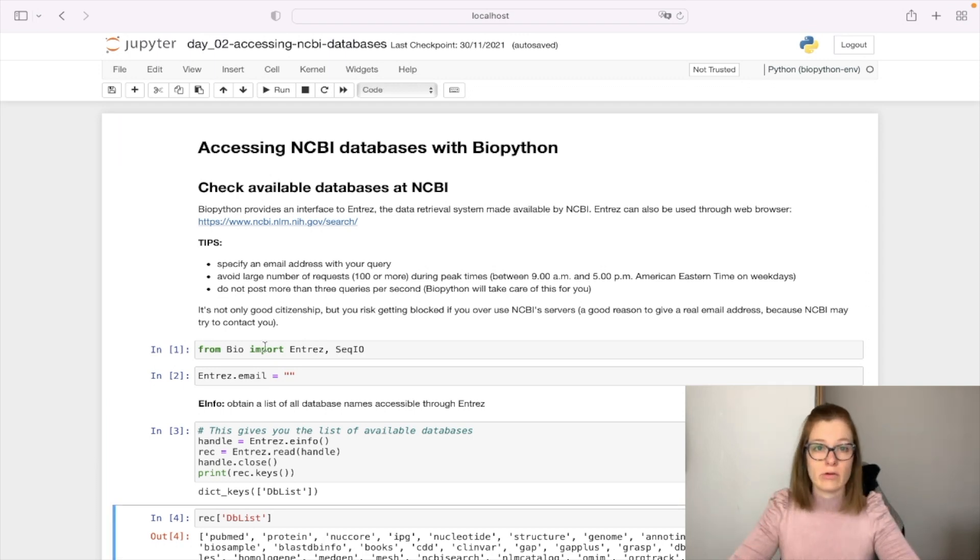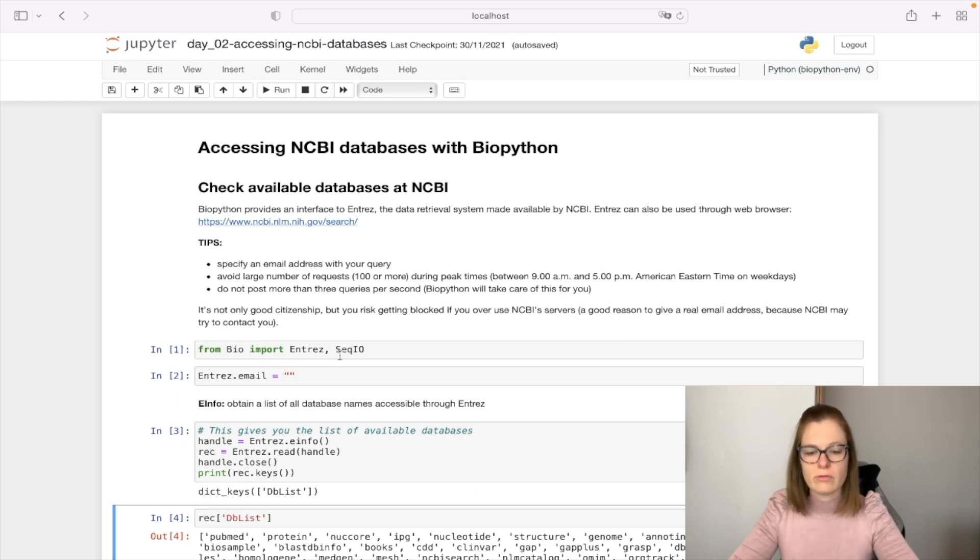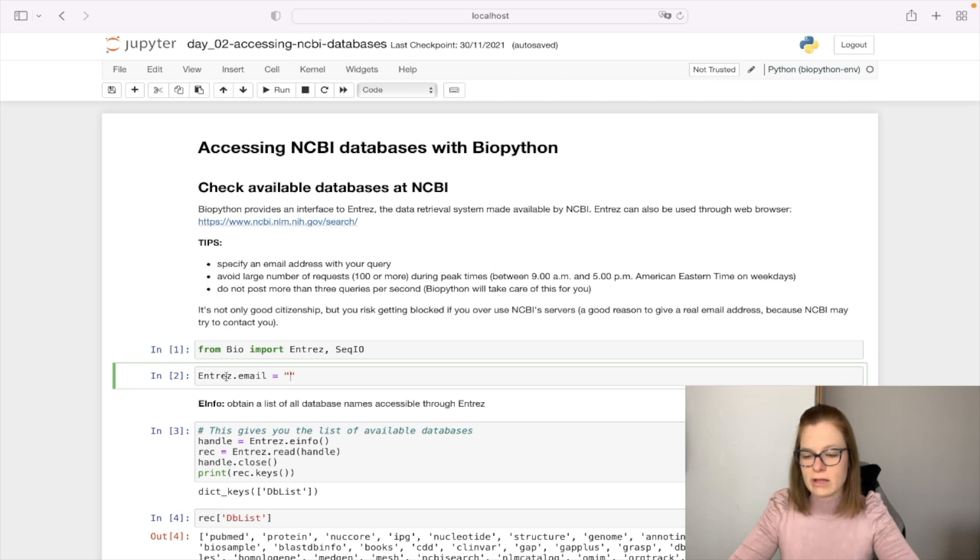BioPython provides an interface through Entrez. Let's import that alongside CKIO module. We can specify our email address by assigning it to Entrez.Email.